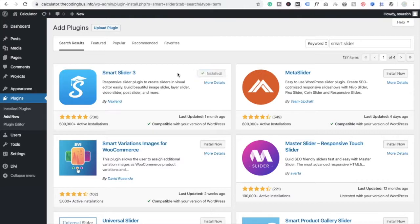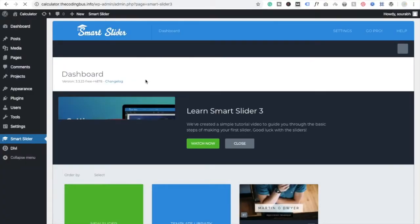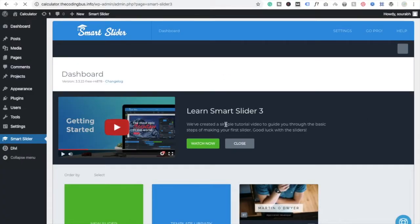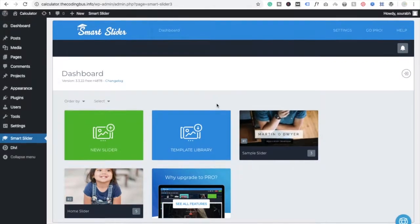It will take a few seconds. Now click on Activate. After activating the plugin, choose Smart Slider and click on it. You can see the Smart Slider dashboard, and there's a demo option you can also watch.